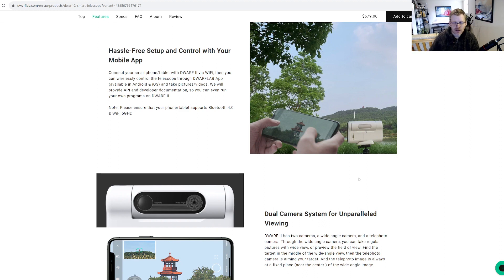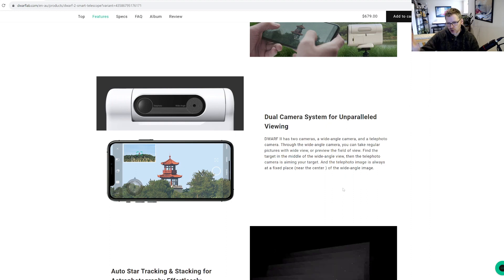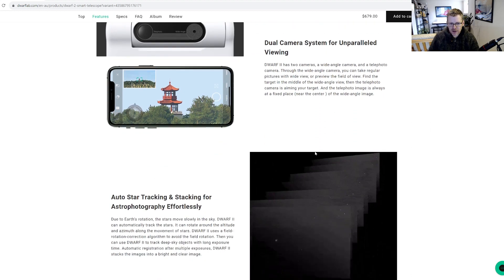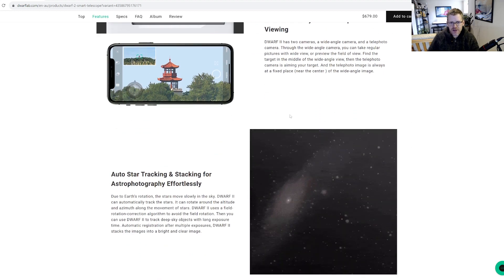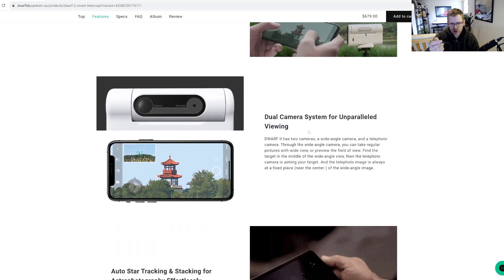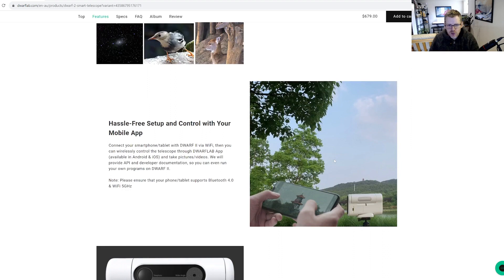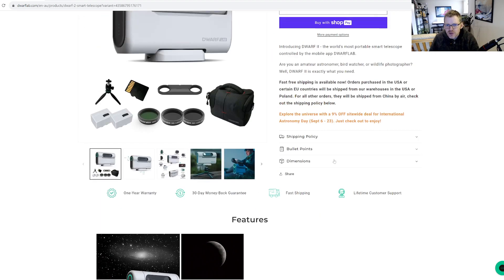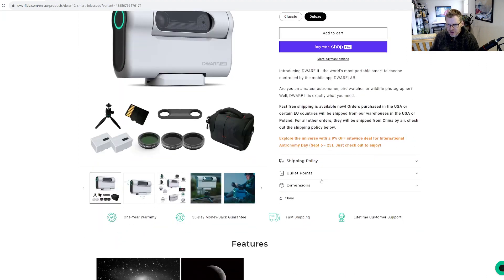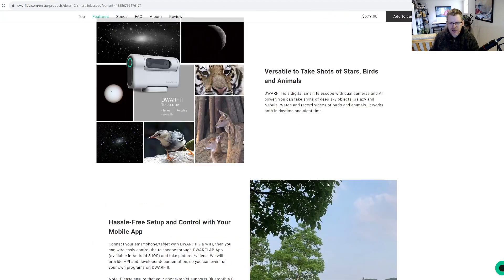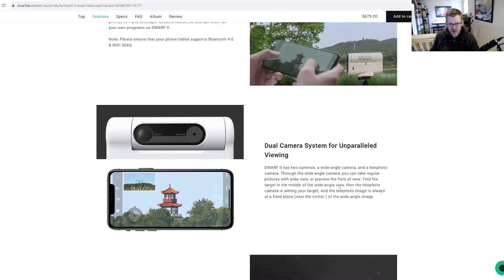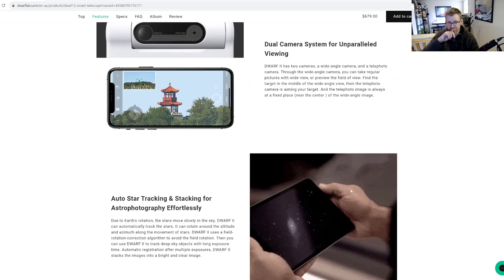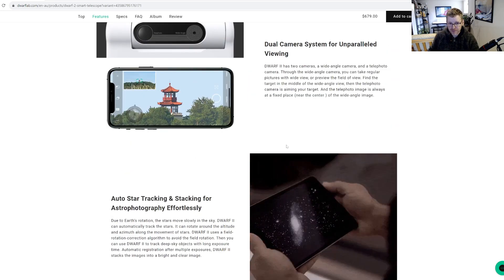So it's got a dual camera system, yeah we know that. I think I saw somewhere it's 650 millimeter on its telephoto lens and a wide-angle lens. I'm not exactly sure what the focal length from that was. Not sure where it's actually showing the detailed specs on this. Hassle-free setup, yeah I get that. You can take a picture of a faroff temple if you want to do that. Tracking birds.